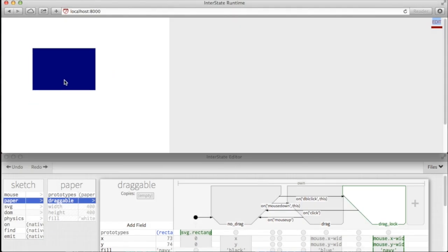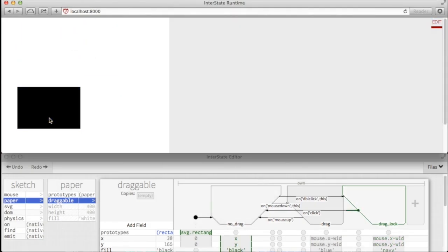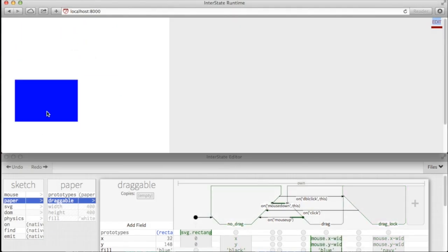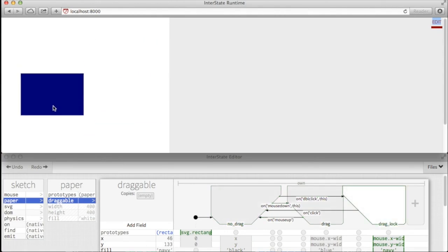Interstate also introduces a live interactive editor for its visual notation. To allow programmers to quickly interleave between editing and testing, this editor is shown in a separate window.